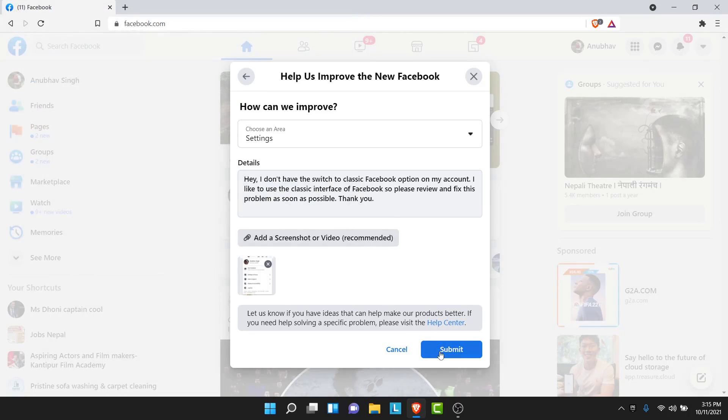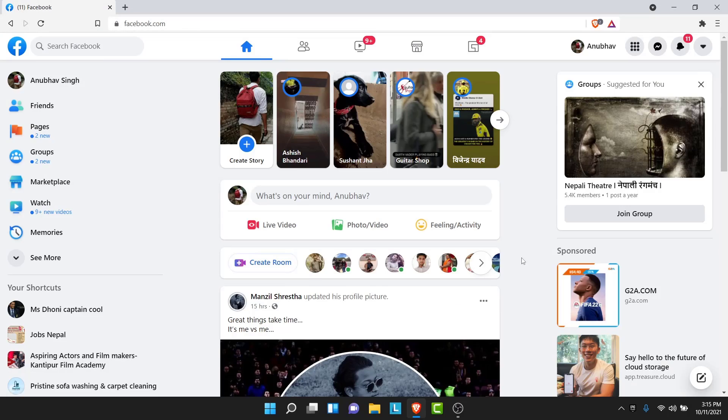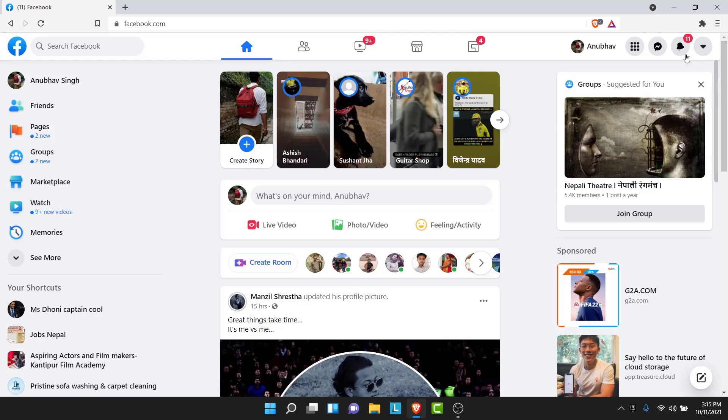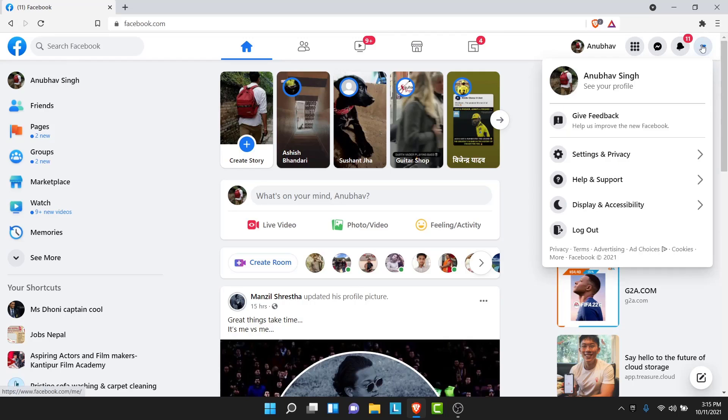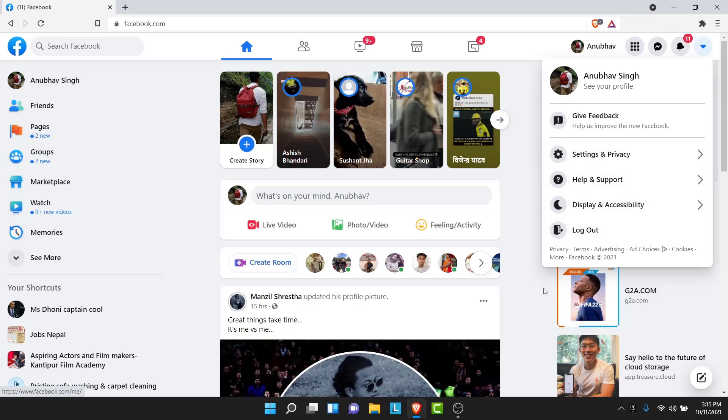Once you do that tap on the submit button. Once you submit the report wait for Facebook to review and fix your problem. Then once they fix your problem come to your Facebook. Tap on the arrow then you will find the switch to classic option here available. So use that option to switch back to your classic Facebook.